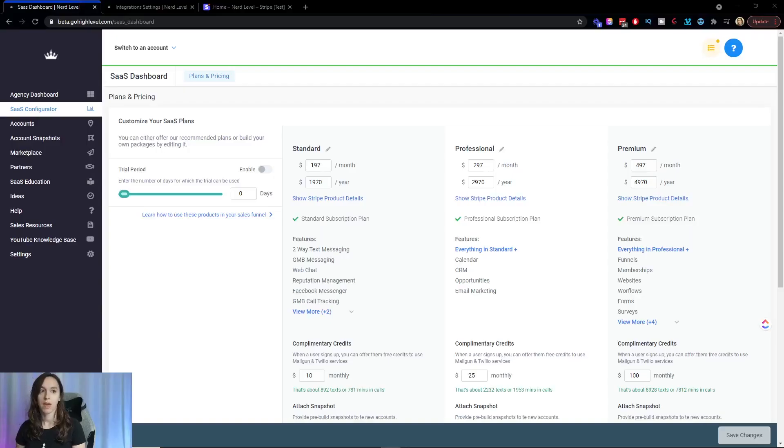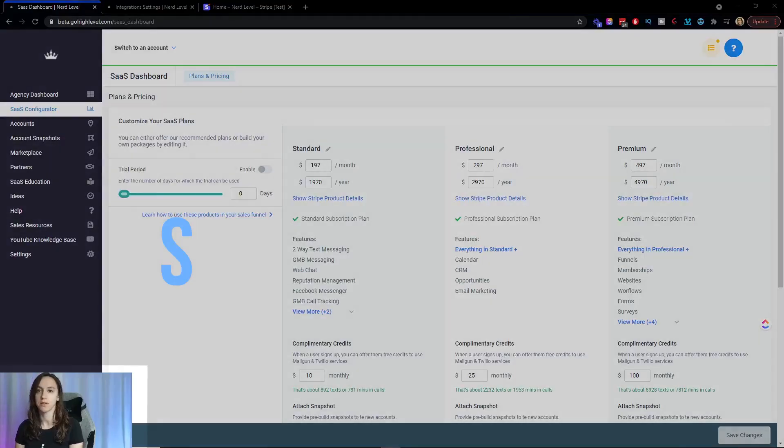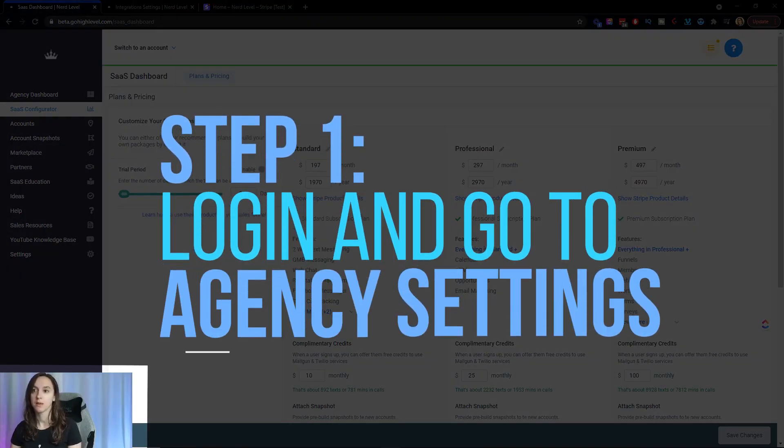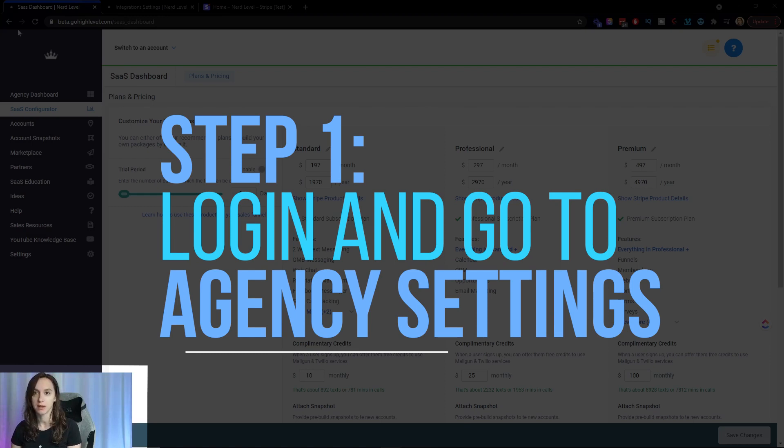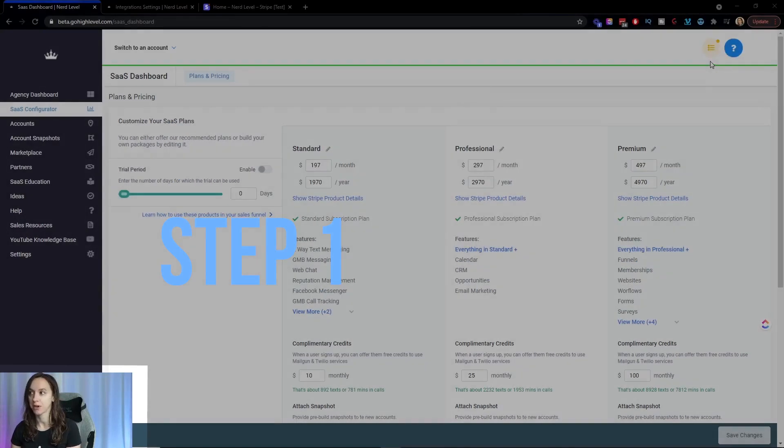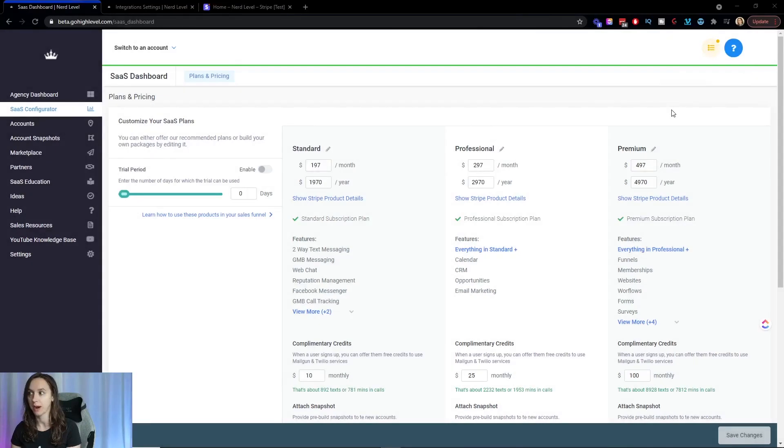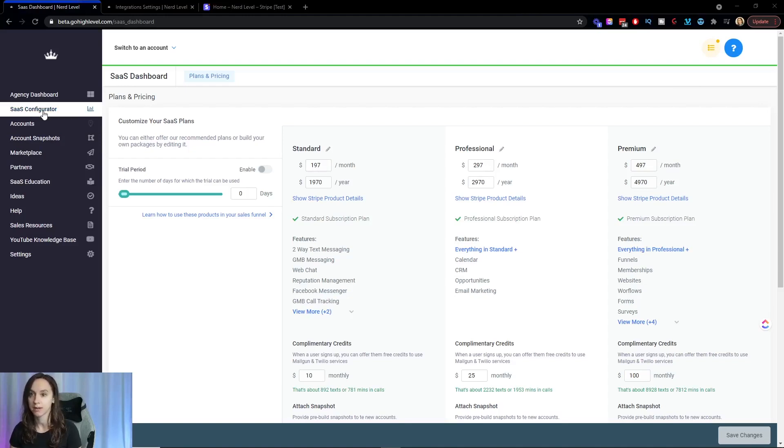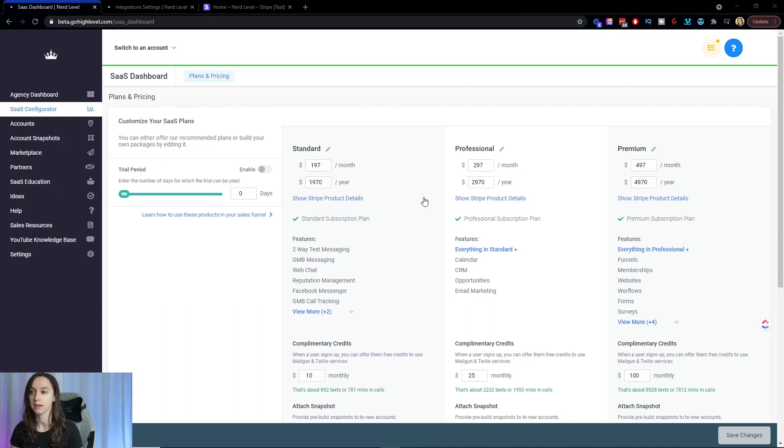The very first step is we're going to log in and go to our agency settings, which is on the top. You're going to see this little blue arrow up here. Click it and then click on SaaS configurator and we are going to set up our products. So step one, set up your products. You're going to see this little button and go ahead and click set up now.